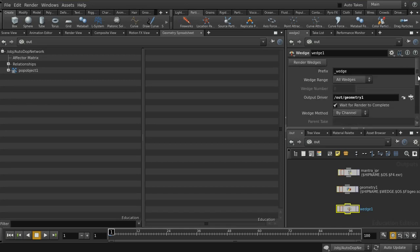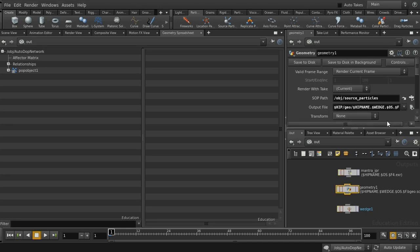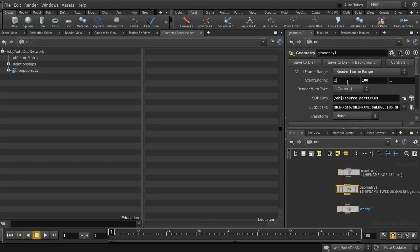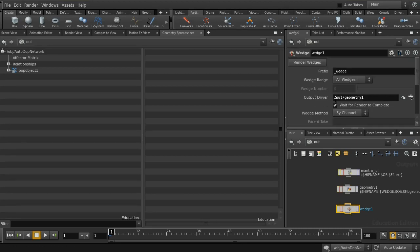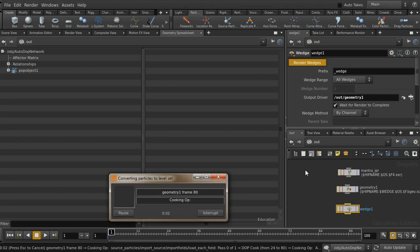When I click render on the wedge node, it's going to repeatedly render out that geometry node — this will take about ten minutes to run through. I'm going to pause the video and show you the results. There's a small error on the geometry node: we're just rendering the current frame and we need to render the frame range. To save time, I'm going to render just the last 20 or so frames of this simulation — the full simulation is 100 frames, and that way we'll save a bit of disk space. Going to the wedge node and clicking render wedges, we can see it starts working through.